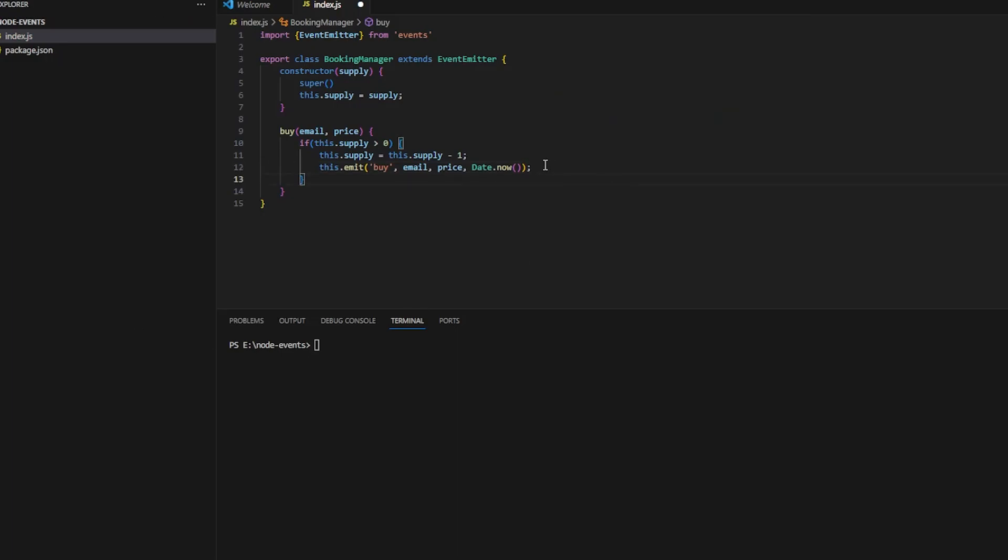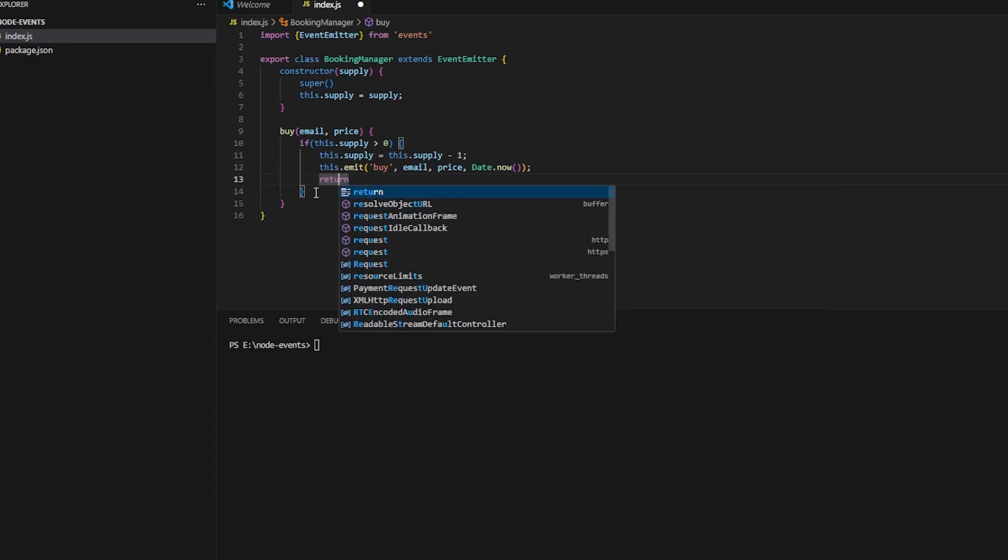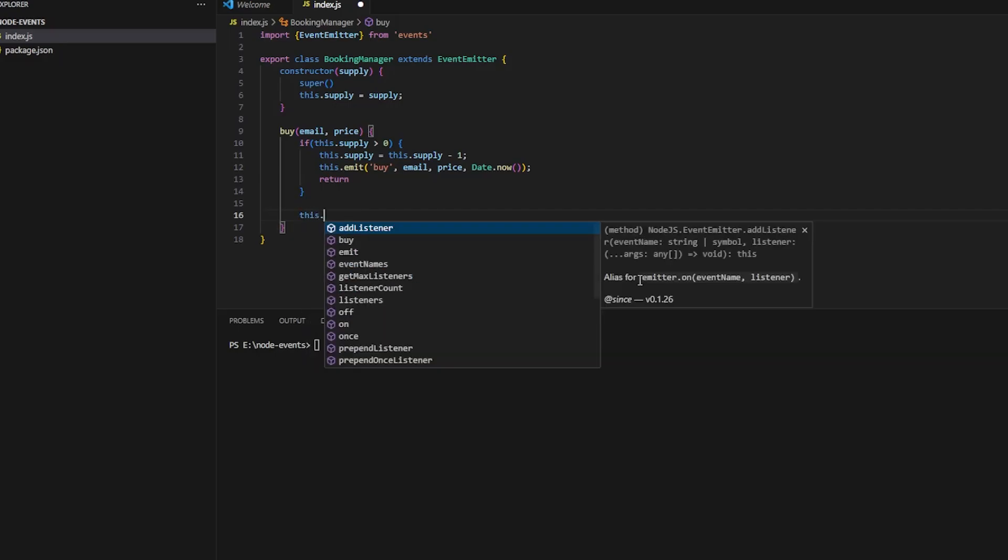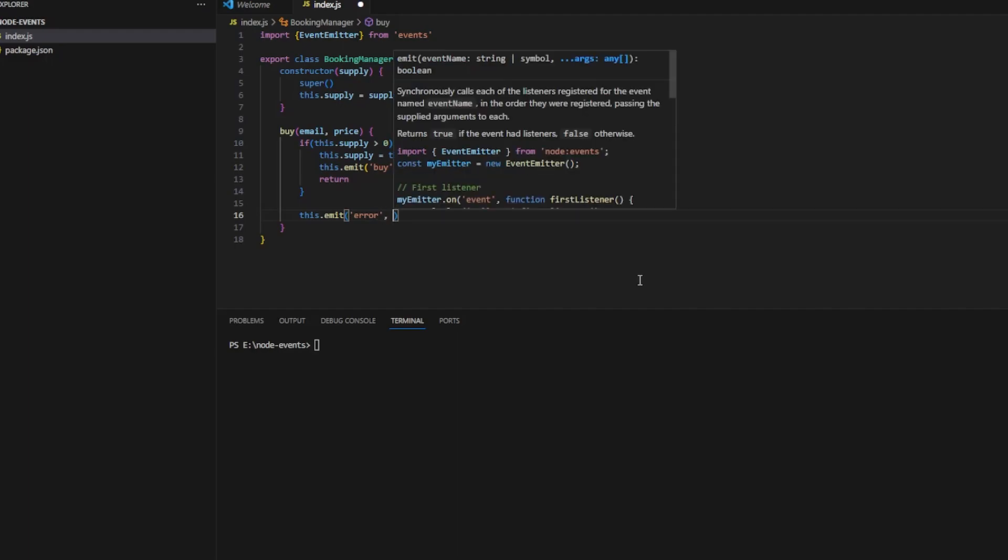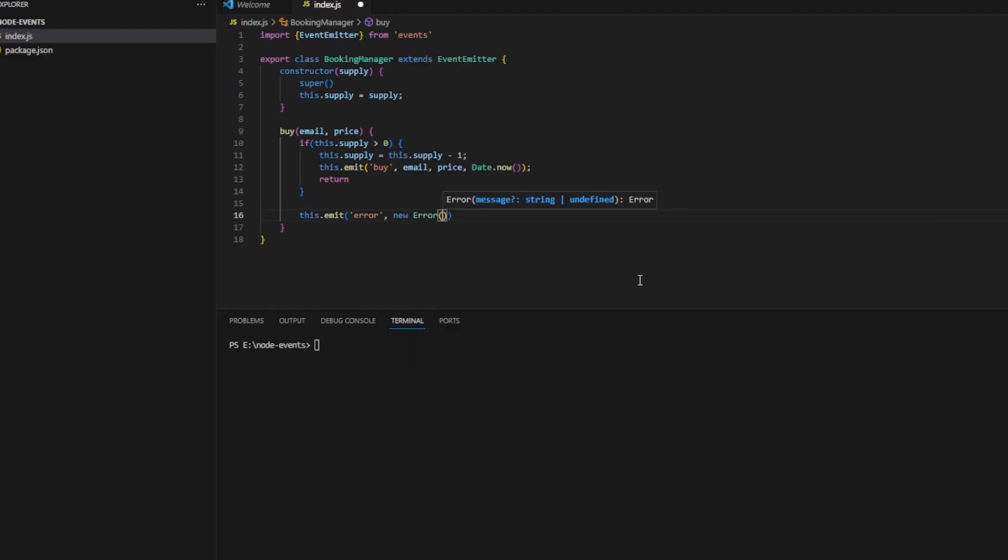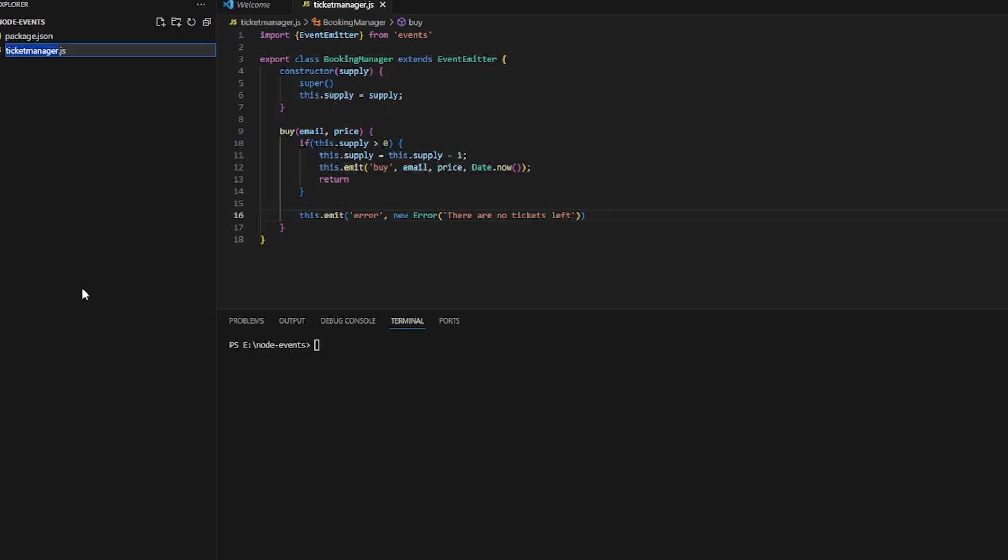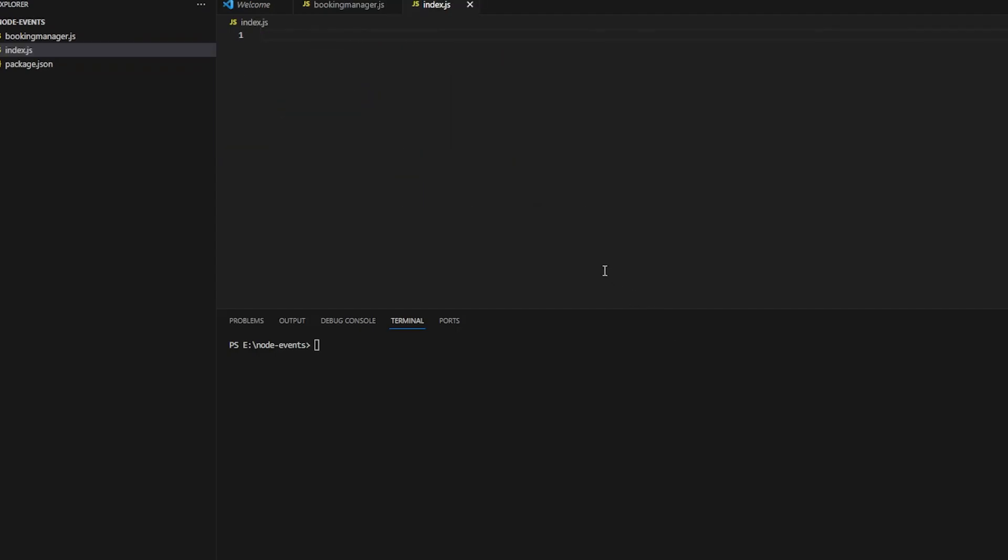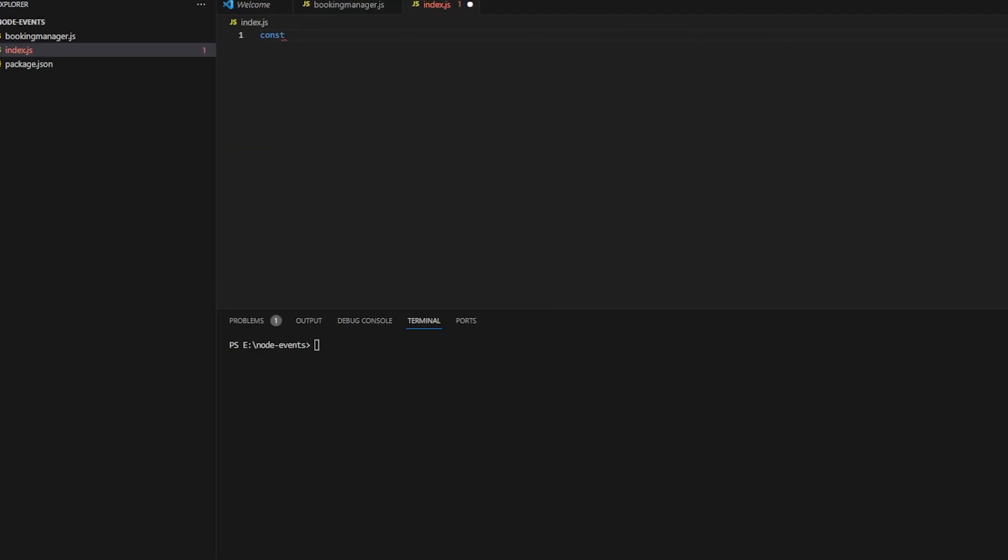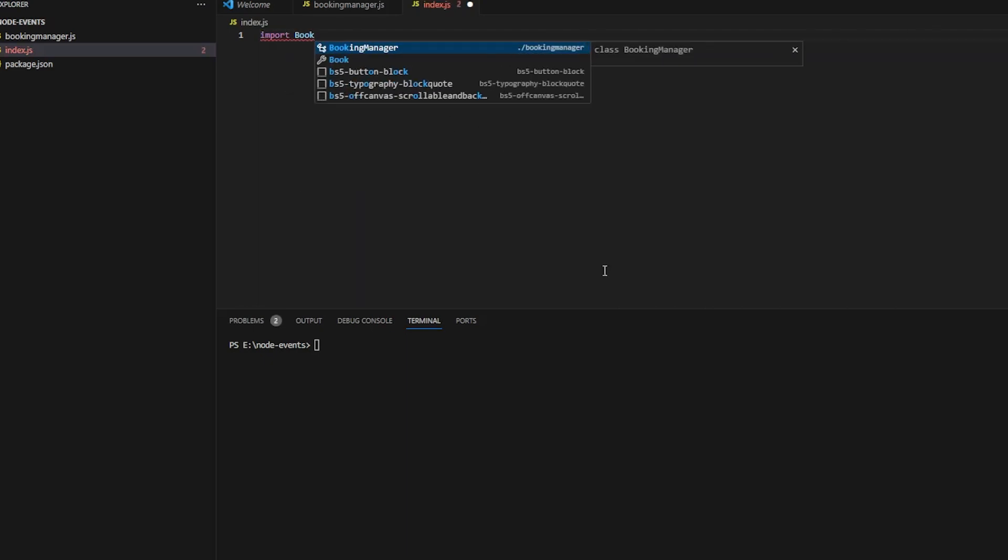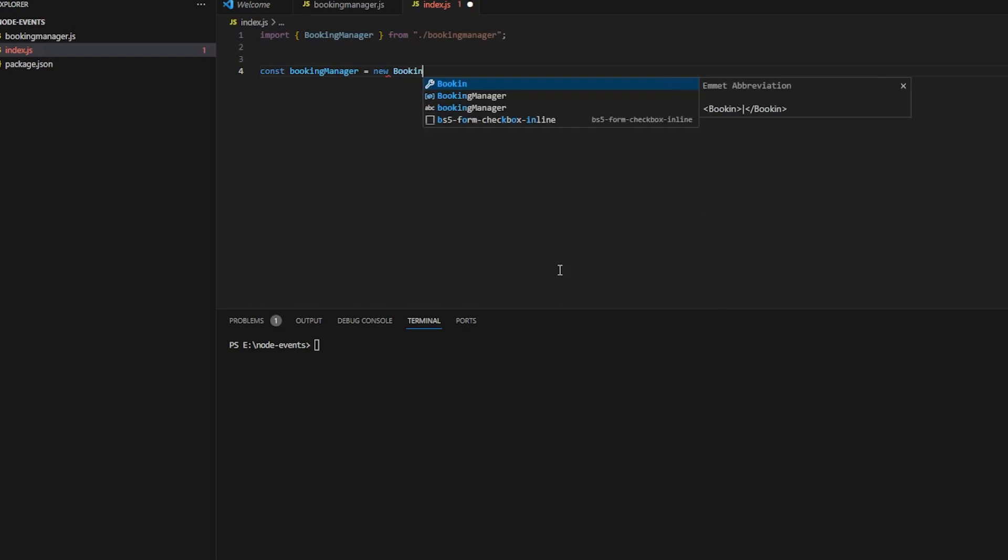If the supply is zero, I'll emit an error: a new error saying 'there are no tickets left'. Now let's create the other files. Let me rename index.js to booking-manager.js and create the actual index.js file. Let me first import the booking manager. There was some issue because Node.js didn't have the import module enabled. I was facing some issues with imports, but I'll fix that later on. You can follow along, no issues.